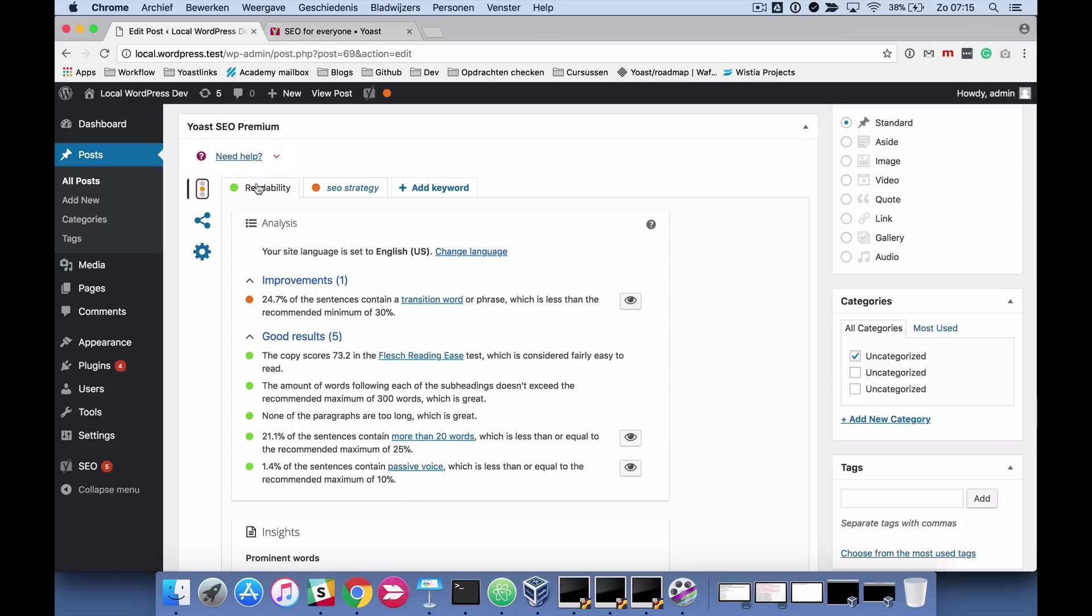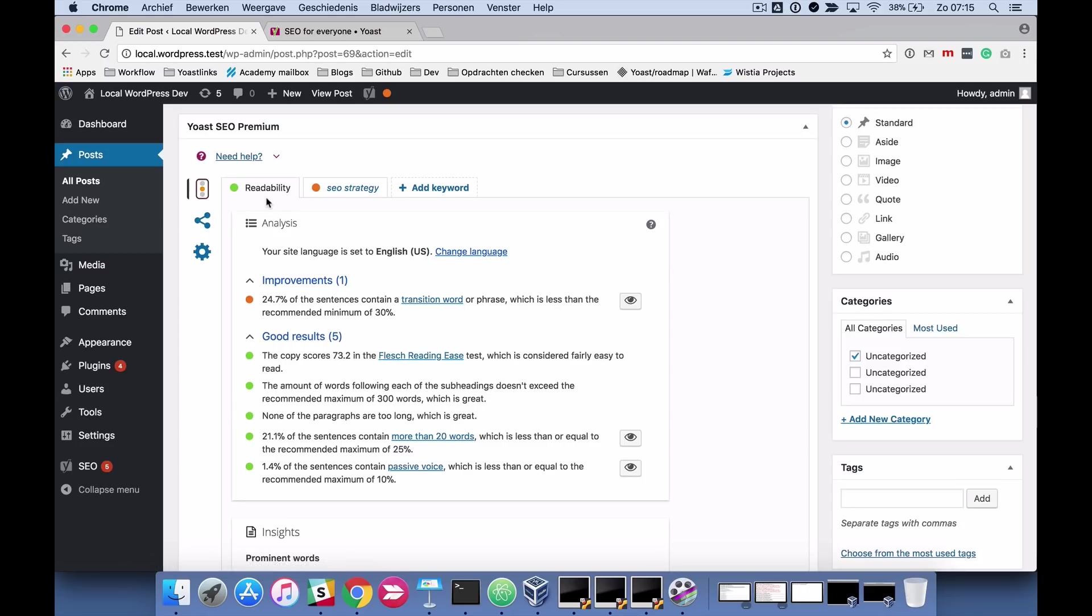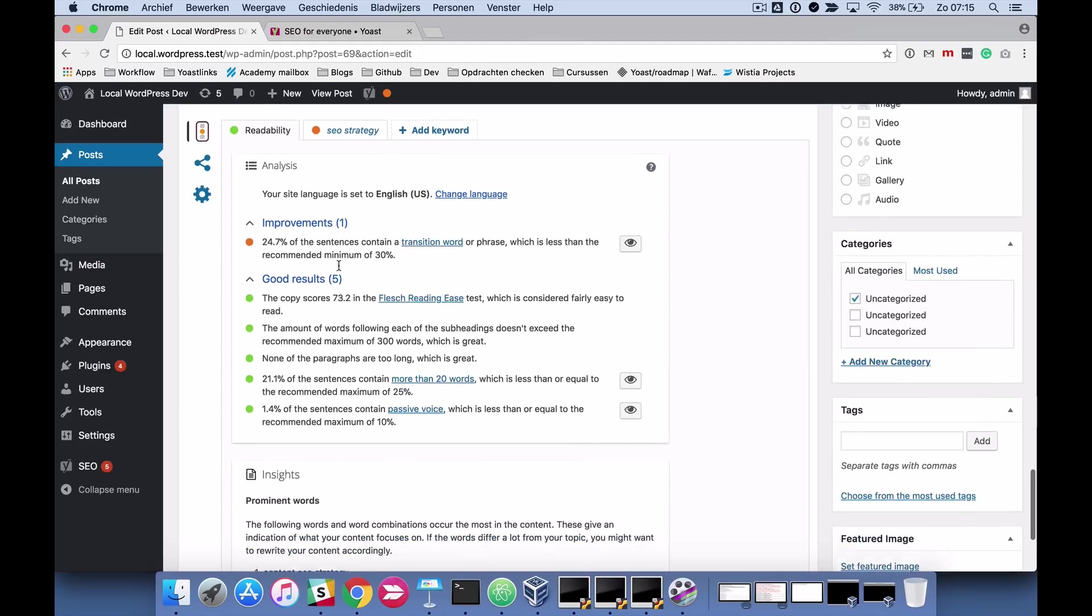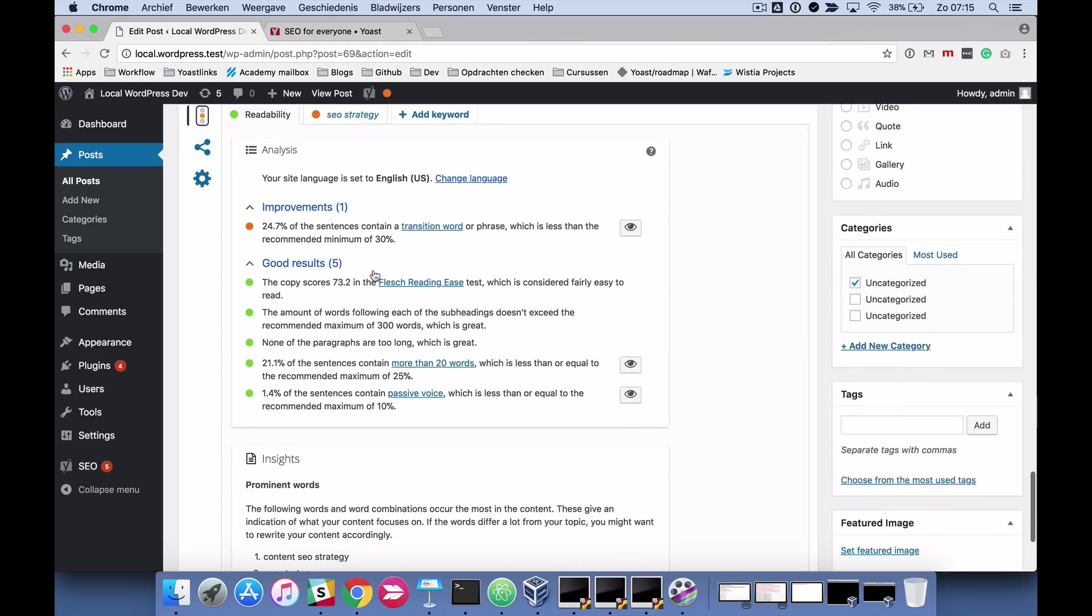The first tab we're going to look at is the readability tab in the content optimization tab, and it's a straightforward analysis of your readability.